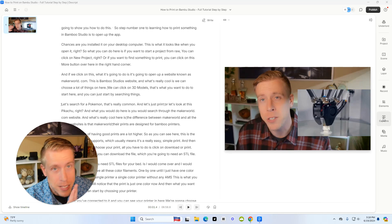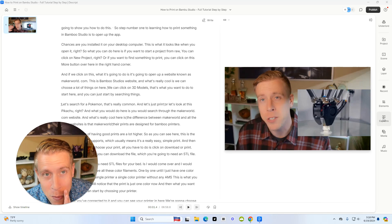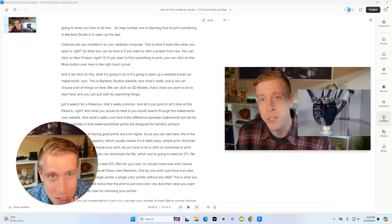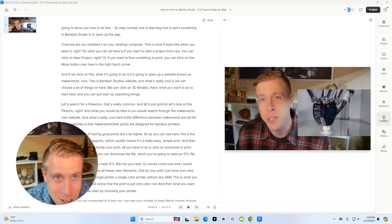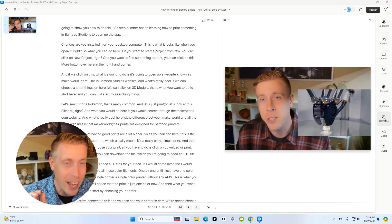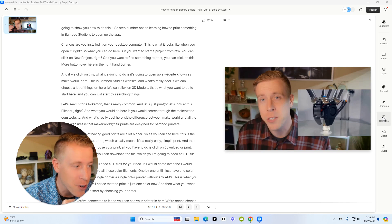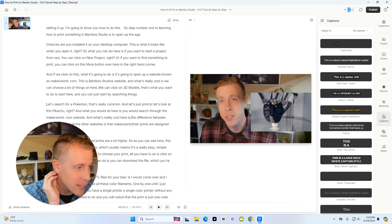And yes, captions are pretty much the same thing as subtitles, guys. It's just text overlay on your video. So click on that.